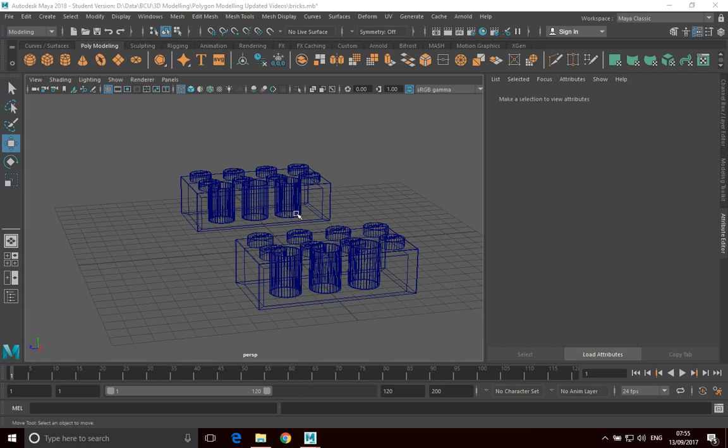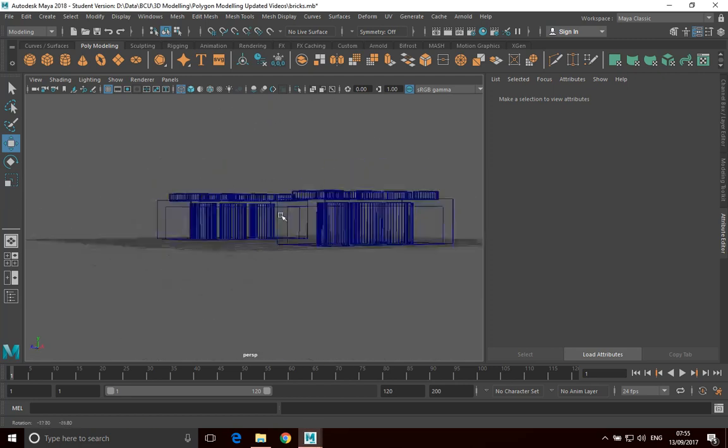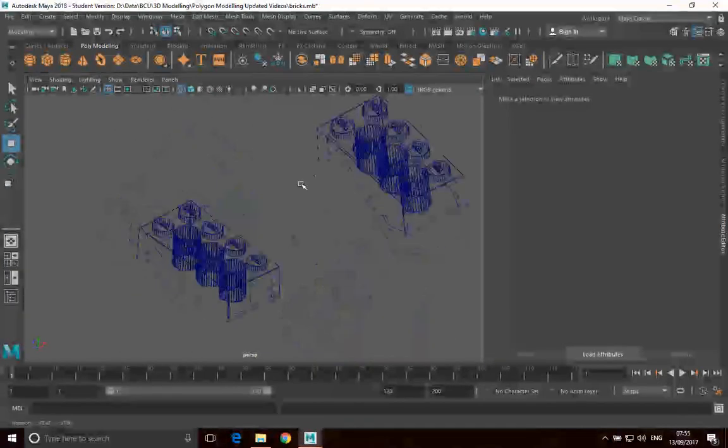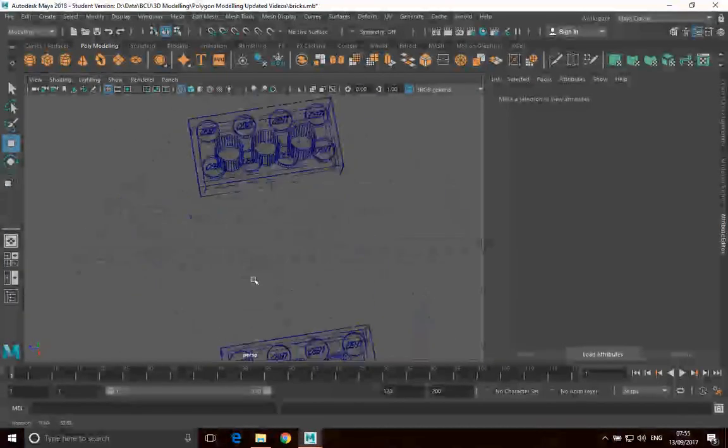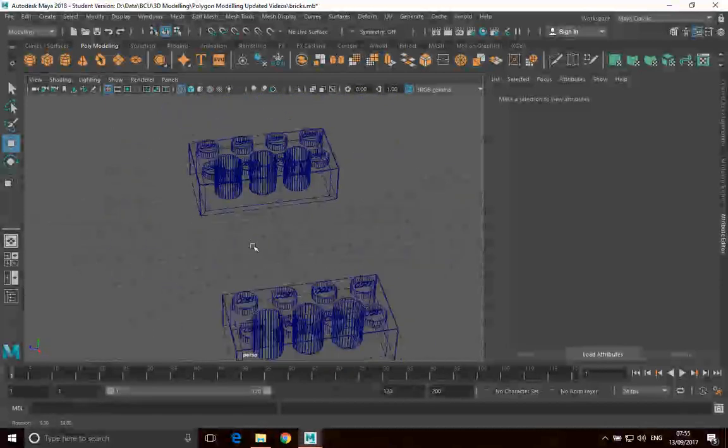To move around in a particular view, hold down Alt and if you hold down the left mouse button, this will tumble your view. So it will kind of rotate it around a certain point of view.